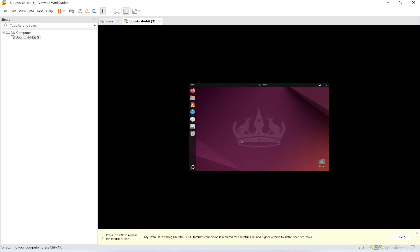So there you go. You can now use Ubuntu via VMware Workstation. I hope you have gone through the process. Thank you so much and have a great learning. Be sure to like, subscribe, and share.